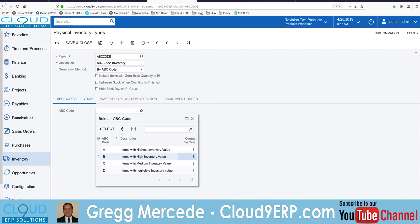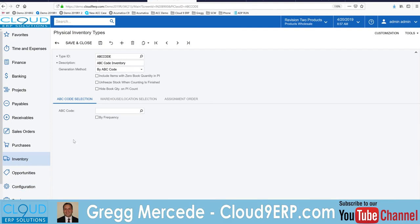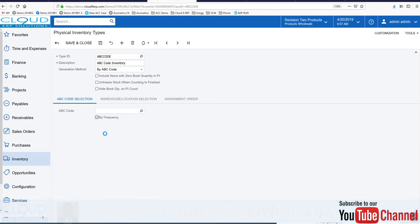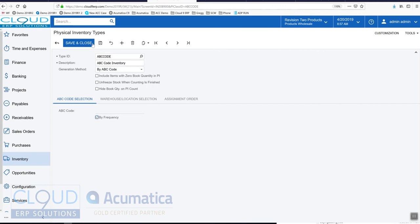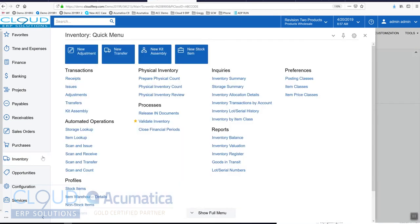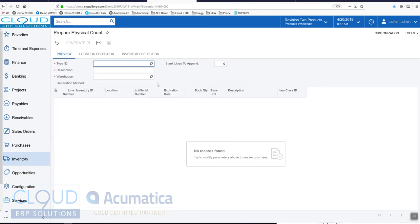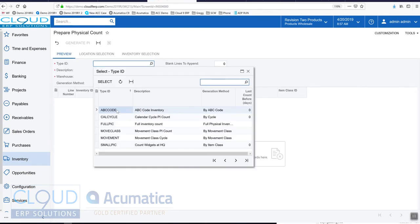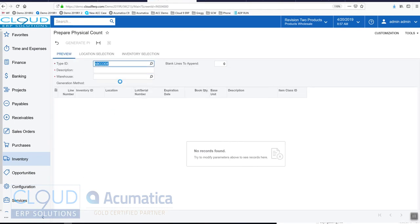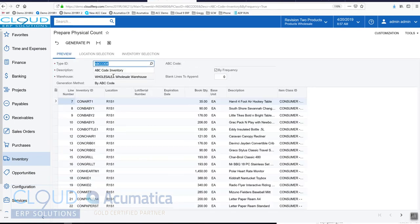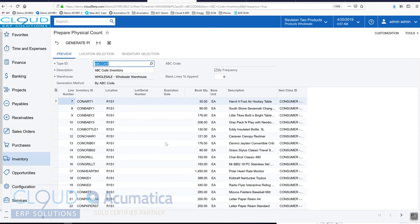If I select by frequency here and save this, and then I prepare an inventory cycle count, I'll choose the ABC code inventory one and you can see Acumatica is pulling out the items to ensure that we meet our frequency and to count these so many times per year.